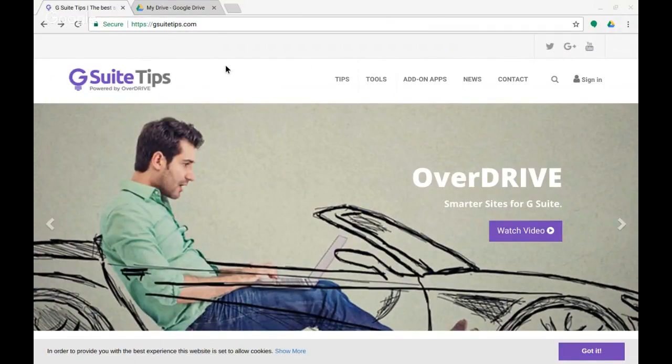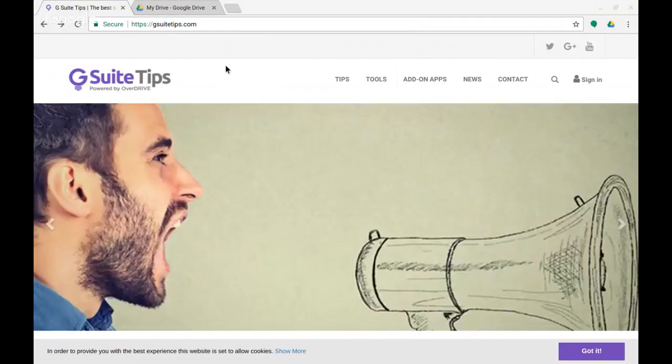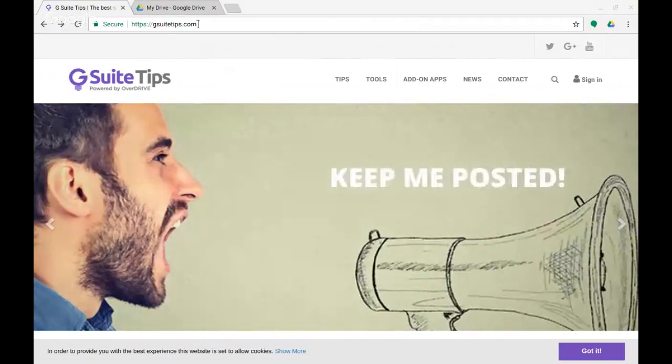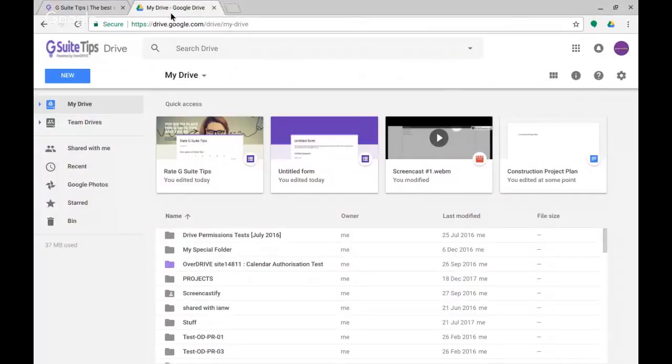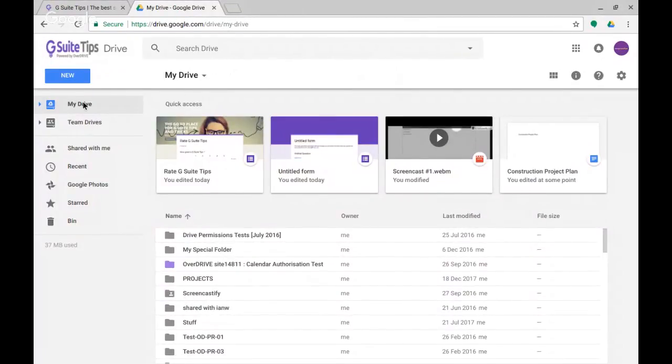Today's tip is to show you the new functionality in Google Drive to allow you to search within a folder, and I'm going to demo that quickly for you. Here I am in Google Drive, in My Drive, and I know that in my drive there...